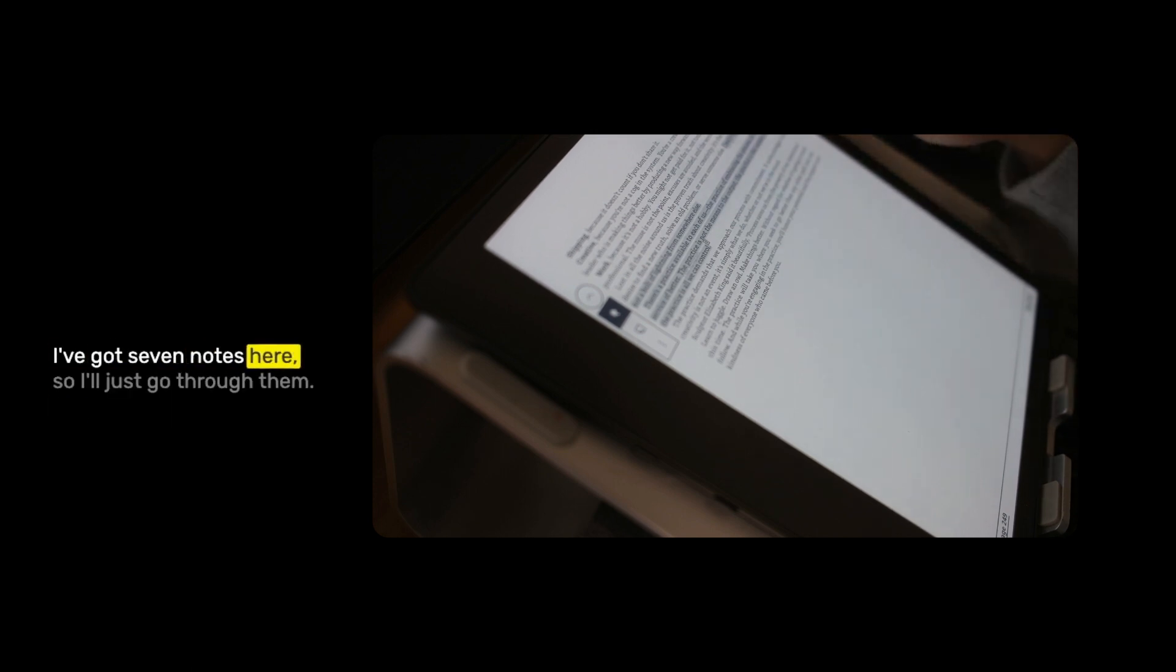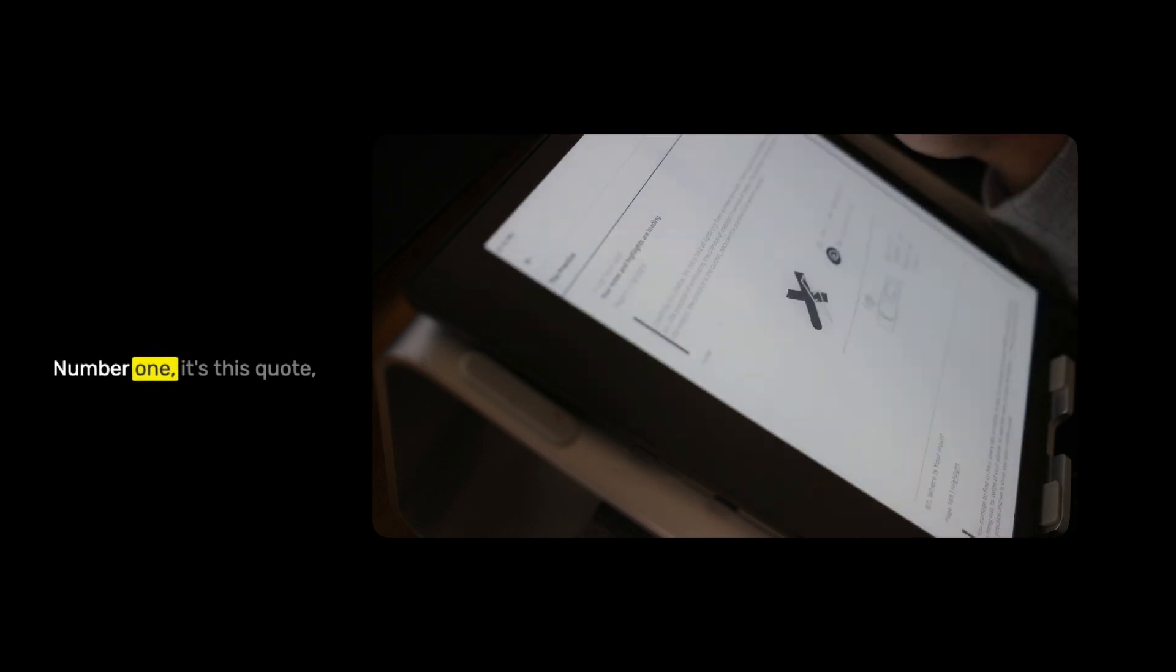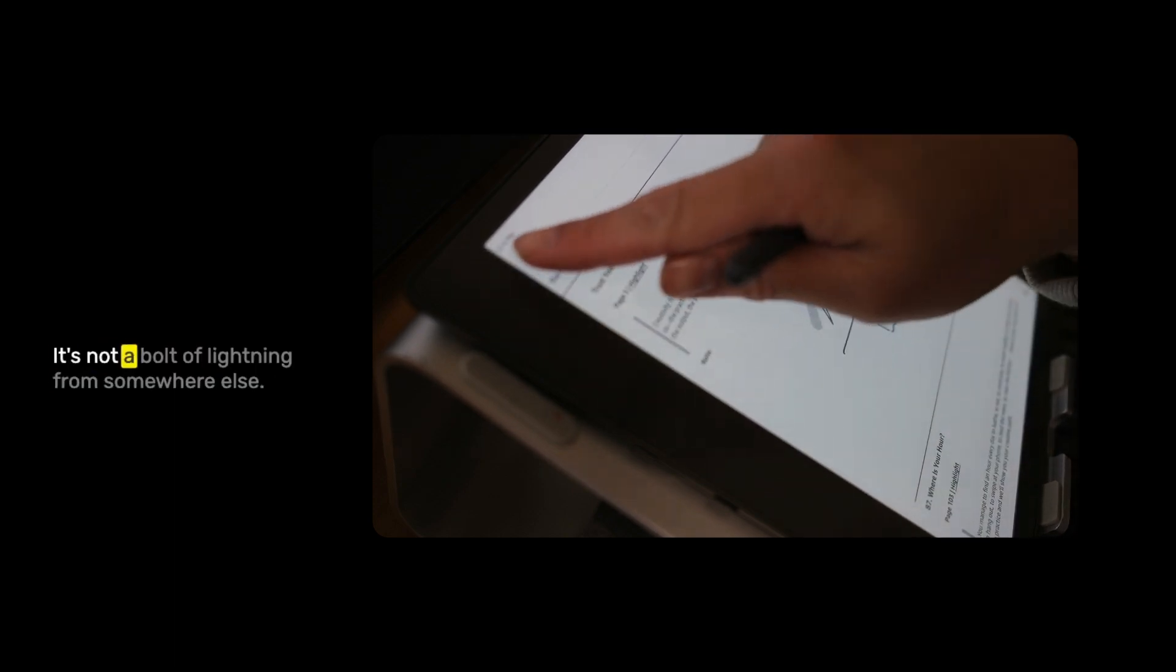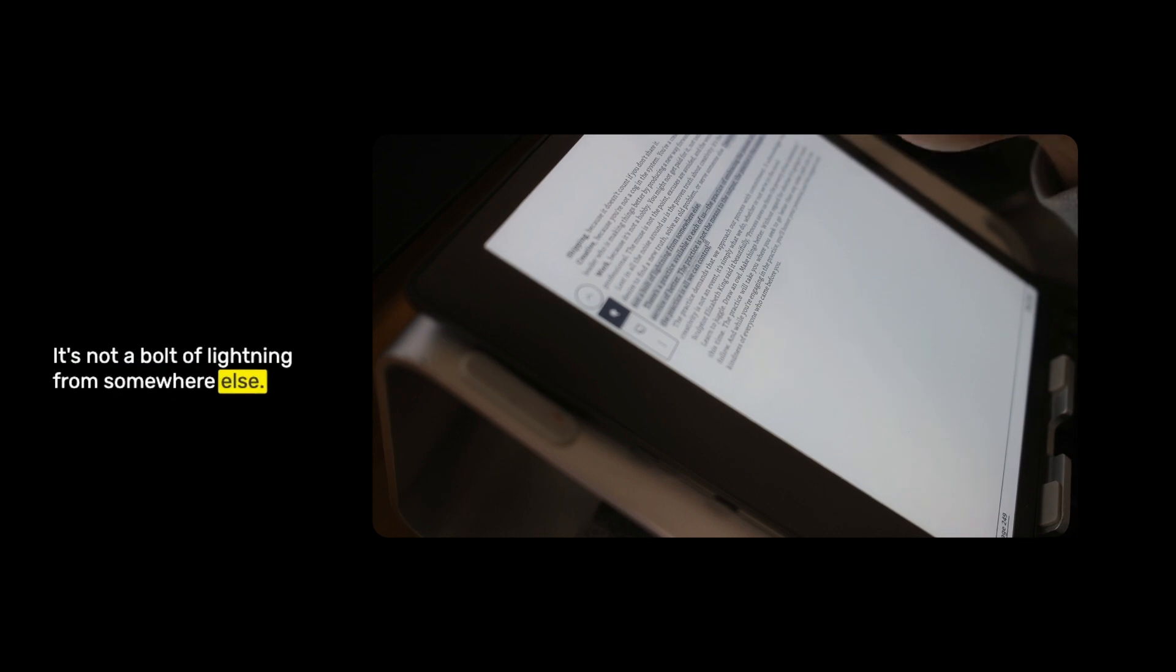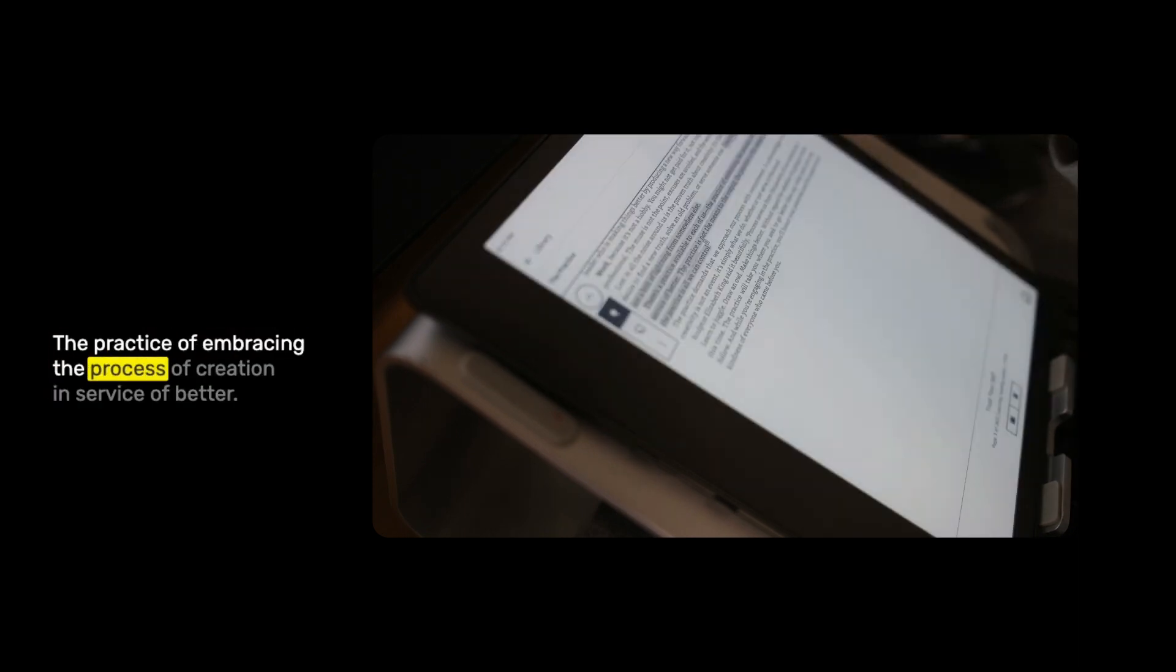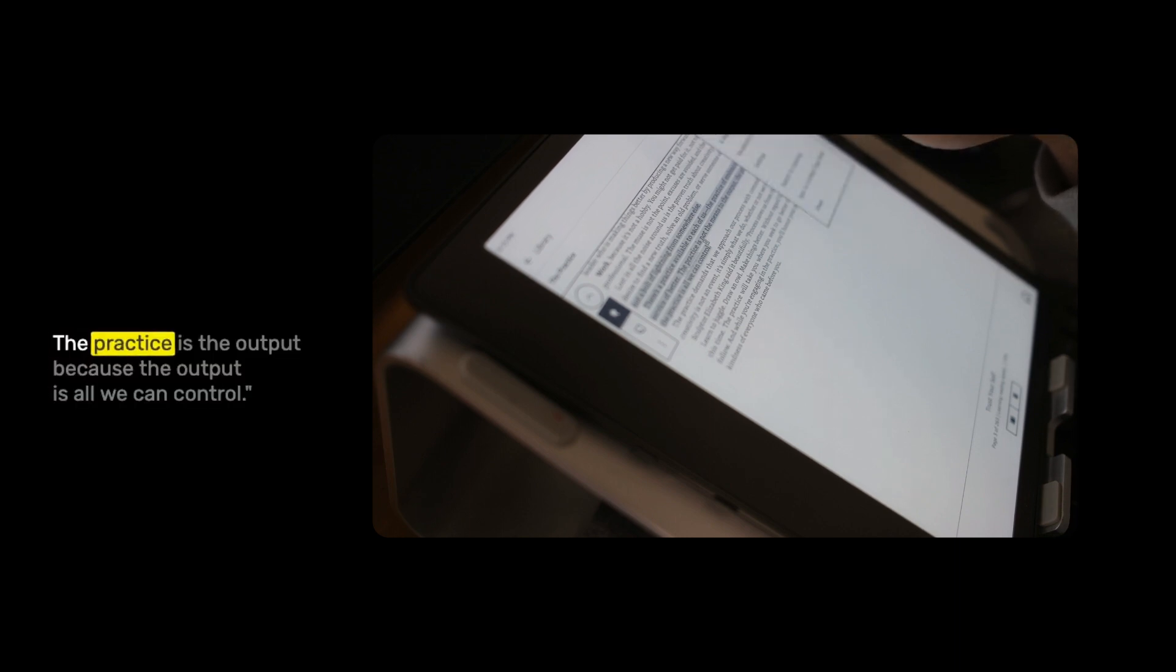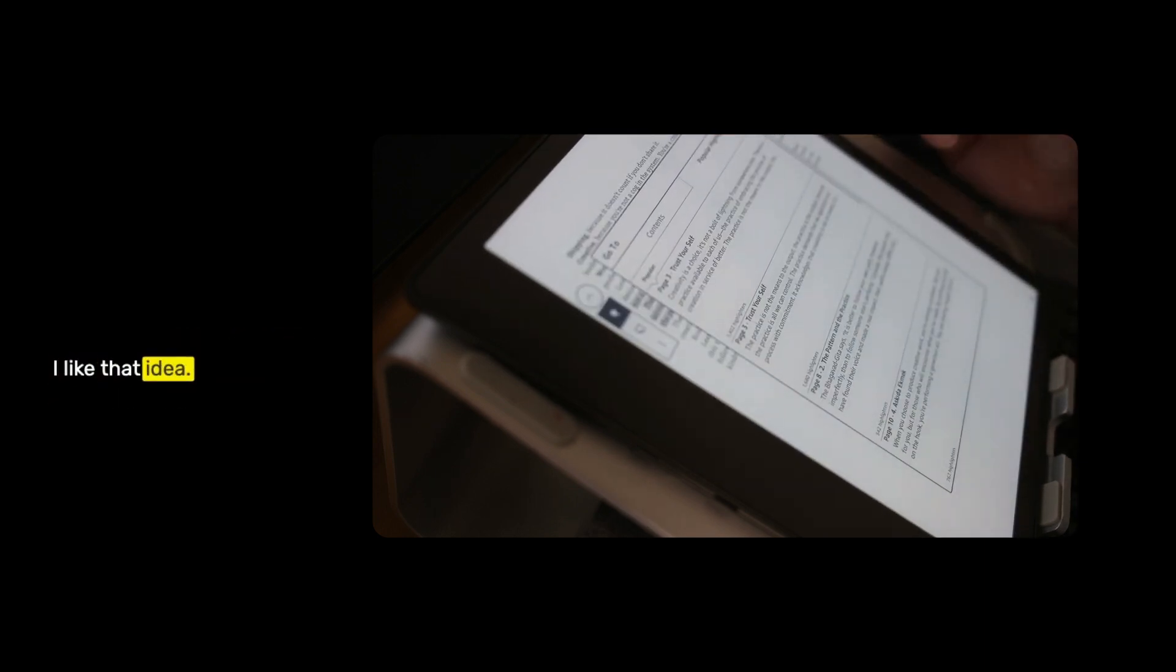I've got seven notes here, so I'll just go through them. Number one, it's this quote: creativity is a choice. It's not a bolt of lightning from somewhere else. There's a practice available to each of us, the practice of embracing the process of creation in service of better. The practice is not the means to the output. The practice is the output because the output is all we can control.